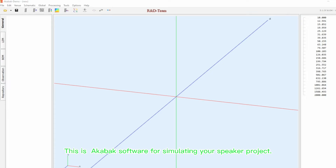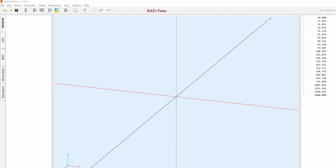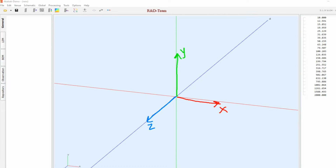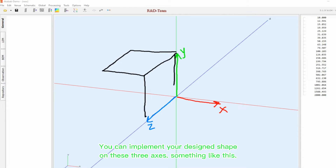This is AkaBak software for simulating your speaker project. As you can see, we have three axes here. The red one is the X axis, the green is Y, and the dark blue is the Z axis. You can implement your design shape on these three axes, something like this.